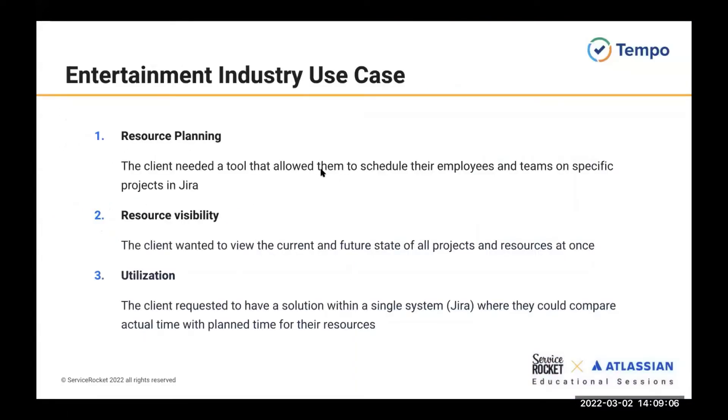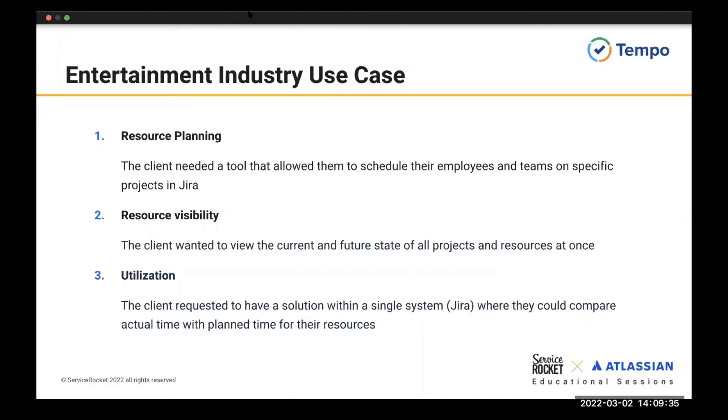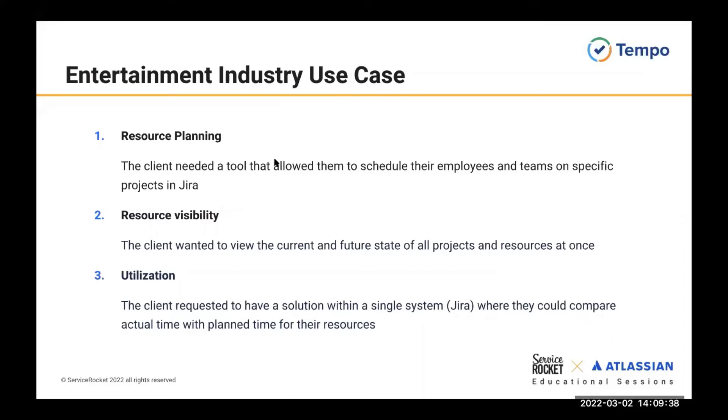So moving on to our next slide. We will be discussing today a use case from the entertainment industry. We are unfortunately unable to release the name of this client, but when they originally came to ServiceRocket, they had three main asks. First, they were looking for a tool that excelled in resource planning and allowed them to schedule their employees and teams on specific projects in Jira. Second, resource visibility was very important to them. They needed to be able to view the current and future state of all projects and resources at once. And lastly, utilization. The client requested to have a solution within a single system, which was Jira, where they could compare actual time with planned time for their resources. ServiceRocket immediately thought of Tempo Planner after discussing these needs with their client.